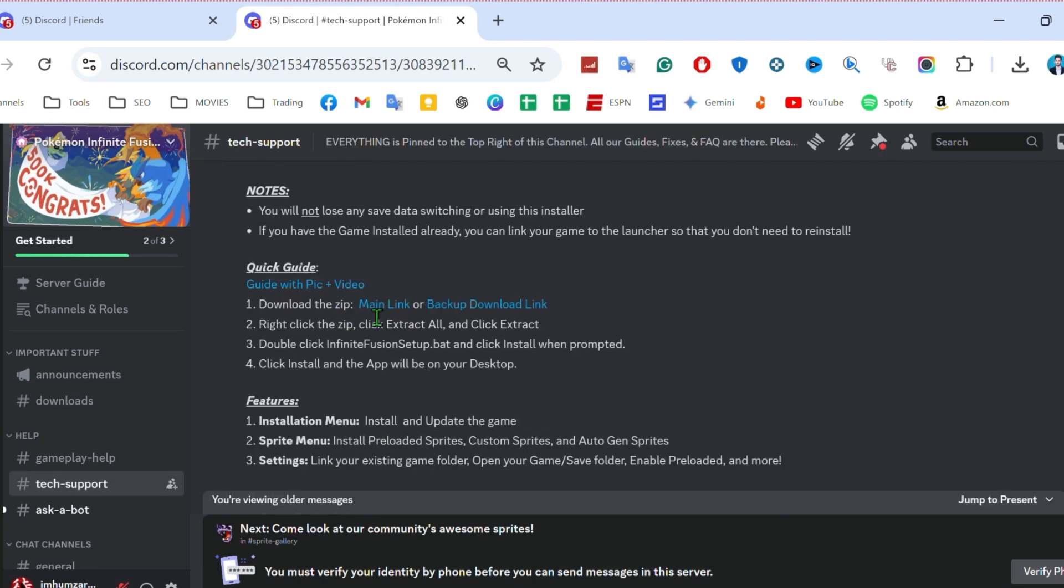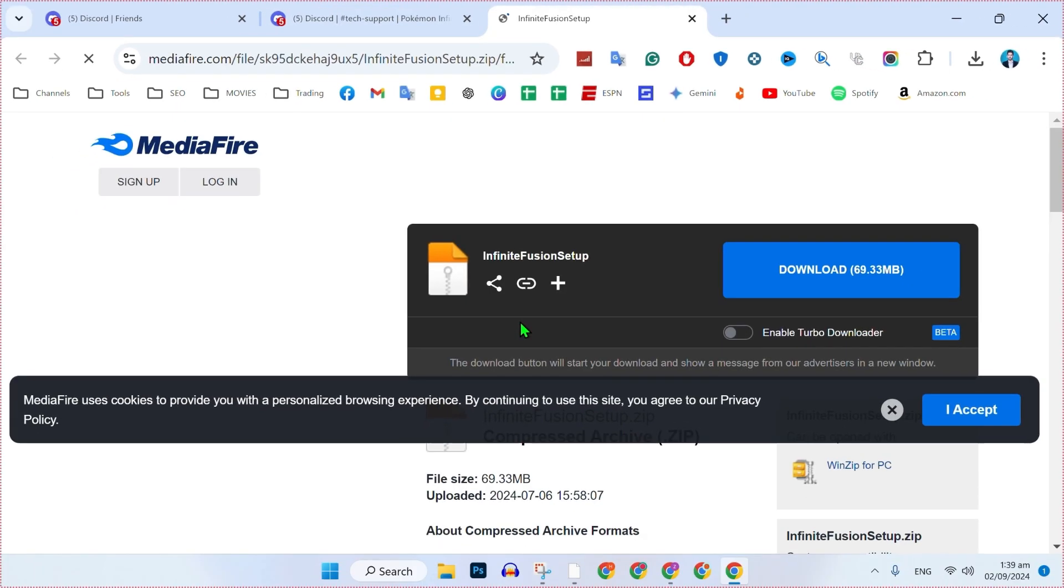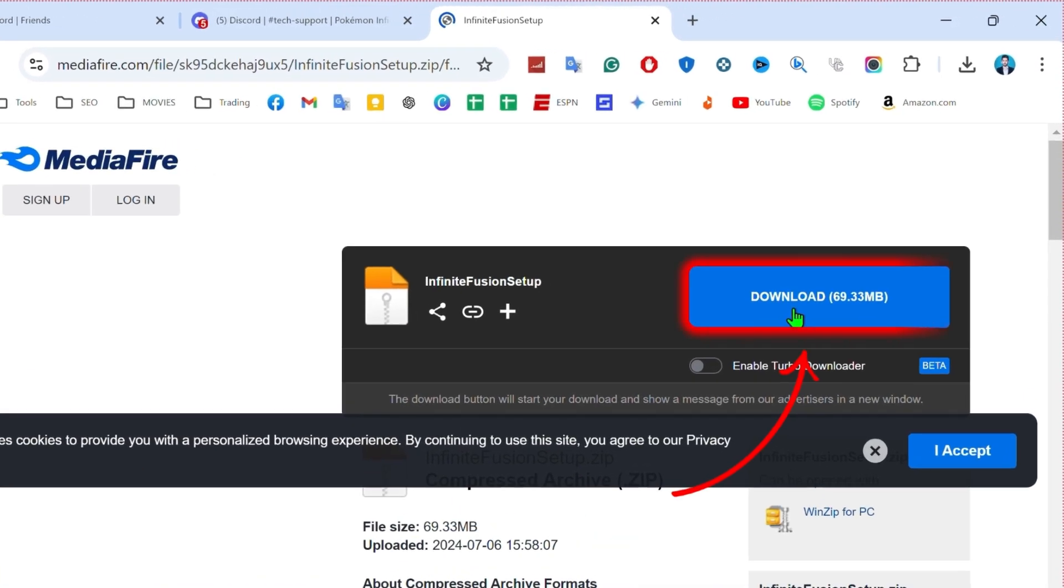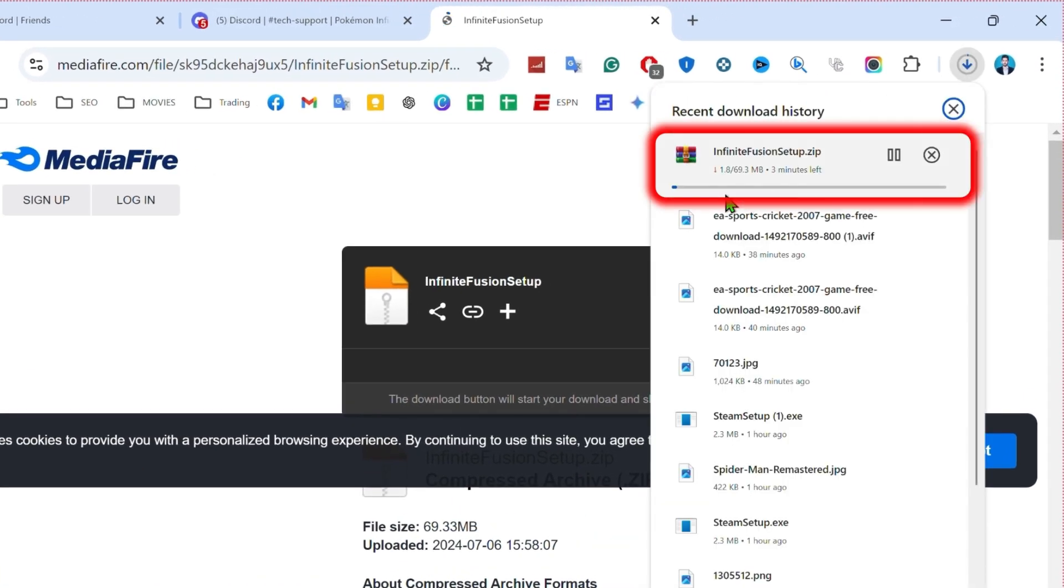If you click on that, it will open up a quick guide to download the zip. If you click on the download link or main link, it will take you to this website where you can download the Infinite Fusion setup.